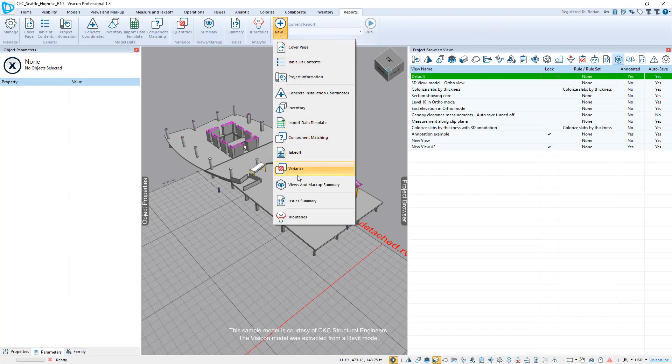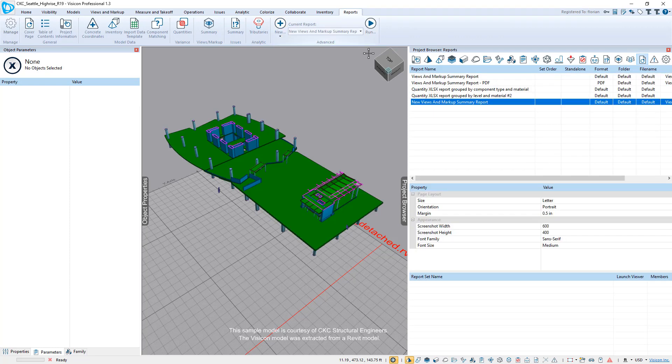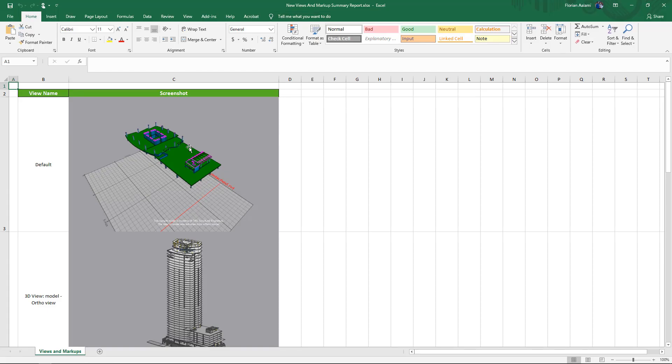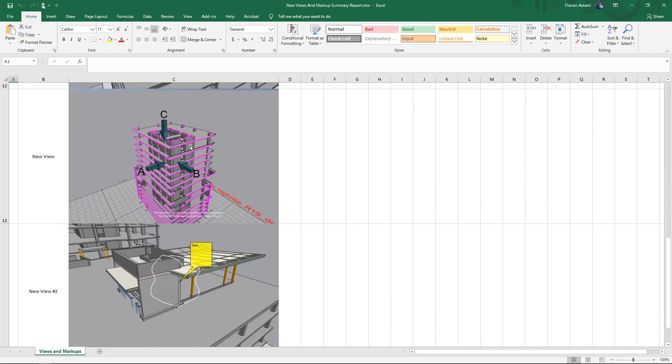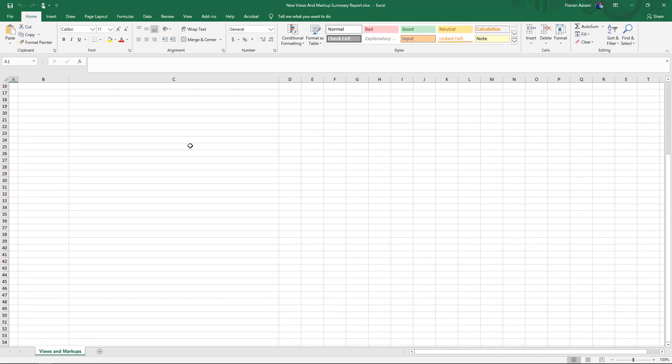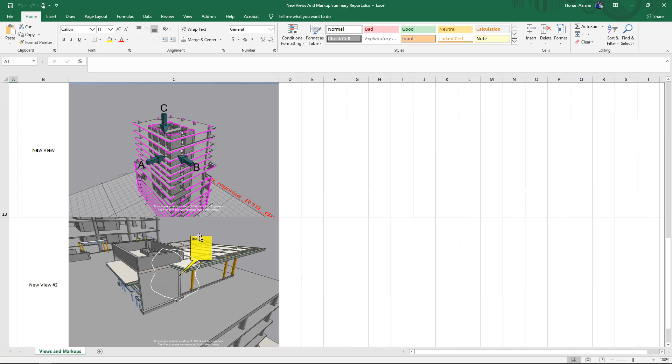We'll look at one of the reports, we're going to go to this view and markup summary, and we'll just go ahead and run that report. And it's created an Excel version of all of the markups. And here you can see the two that we've created. I can also generate this report in PDF format.